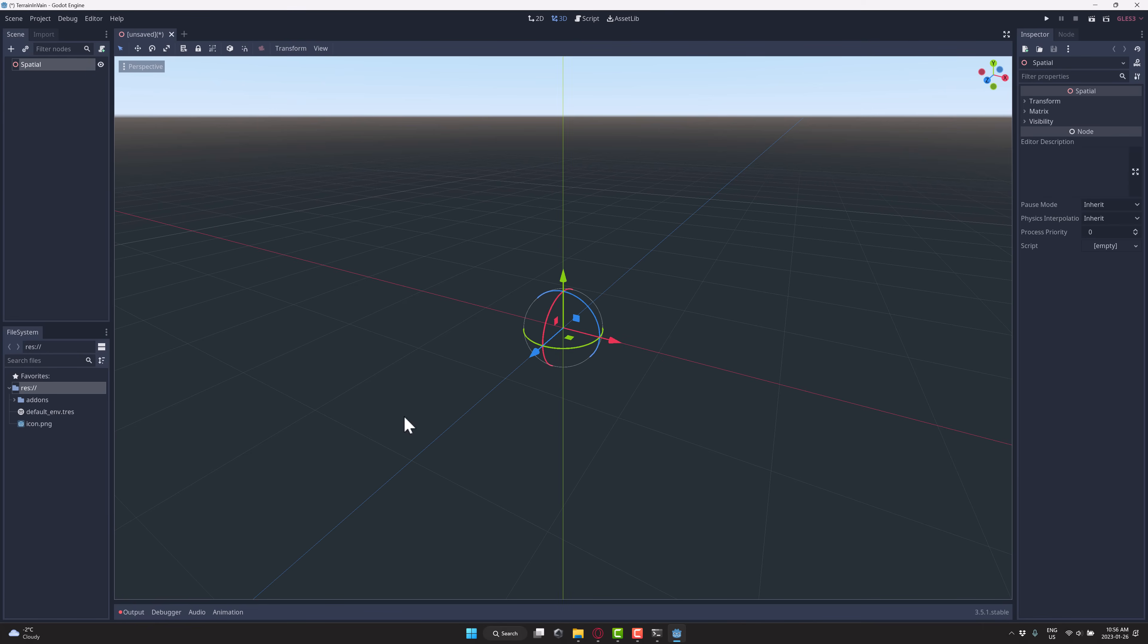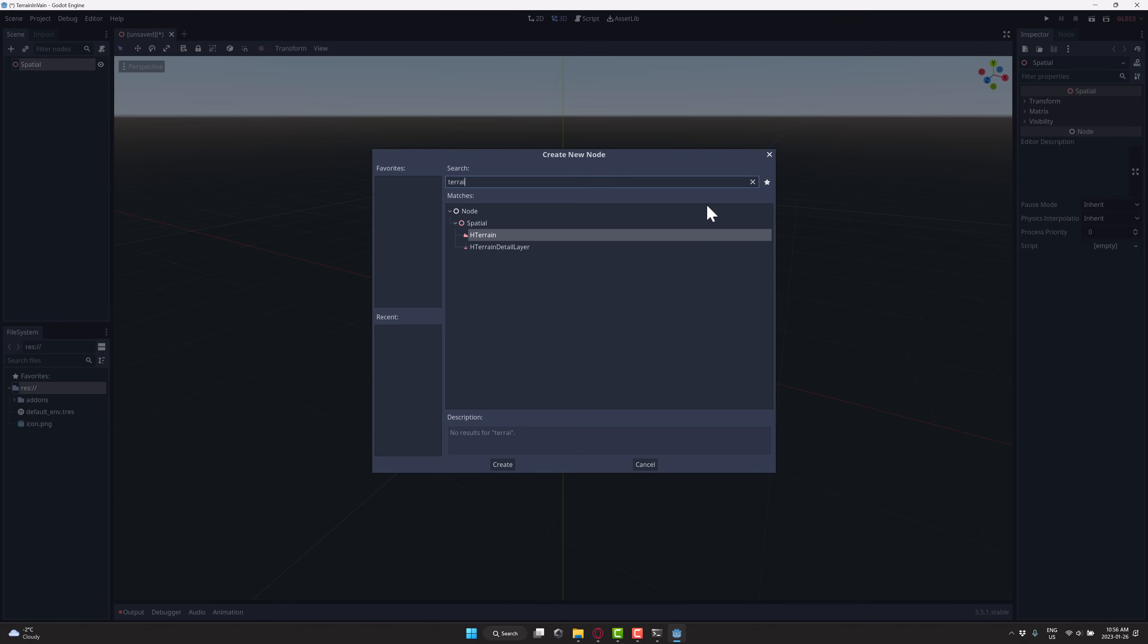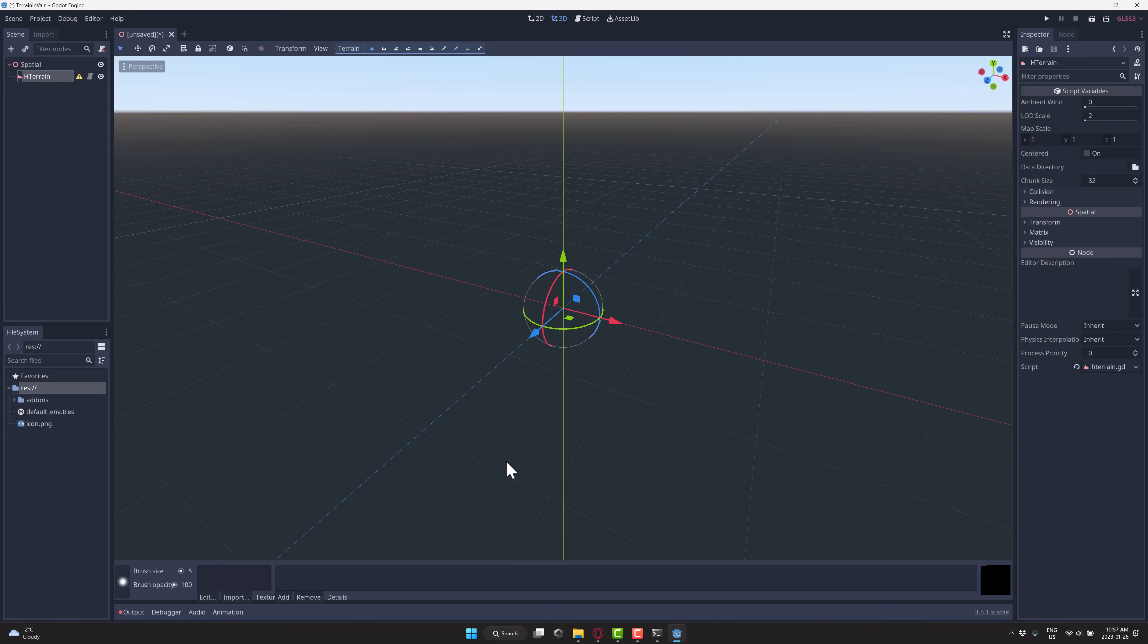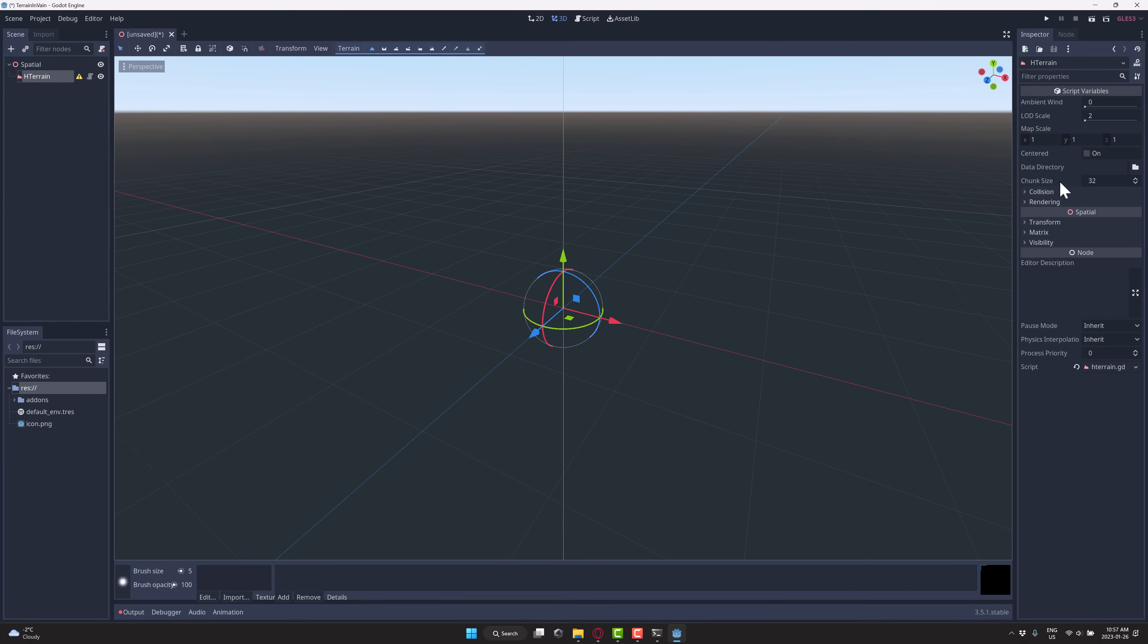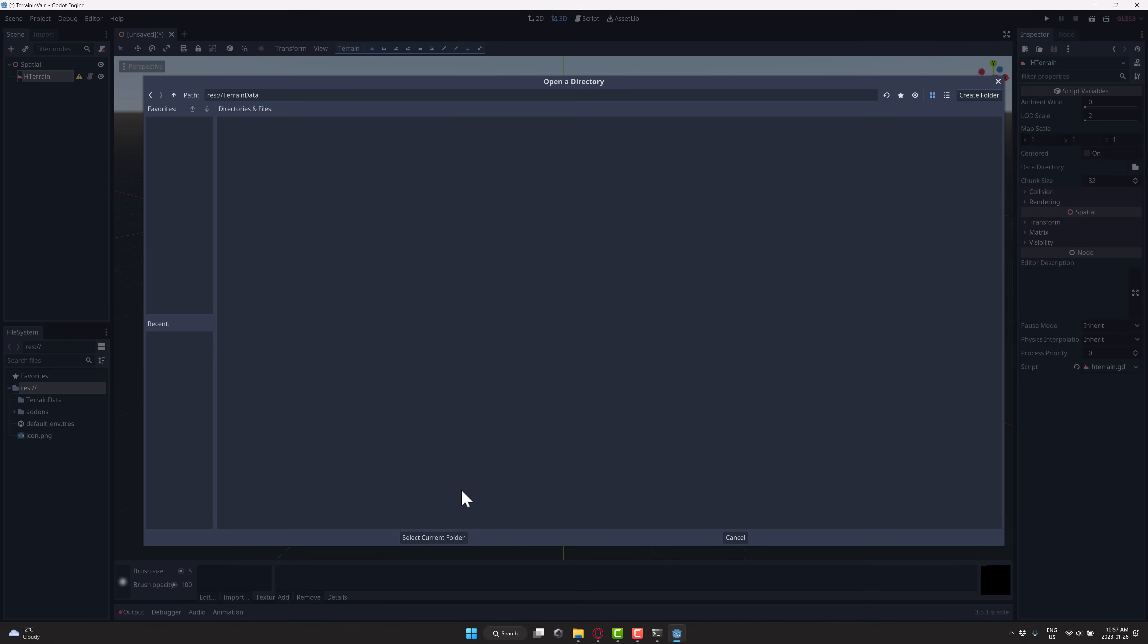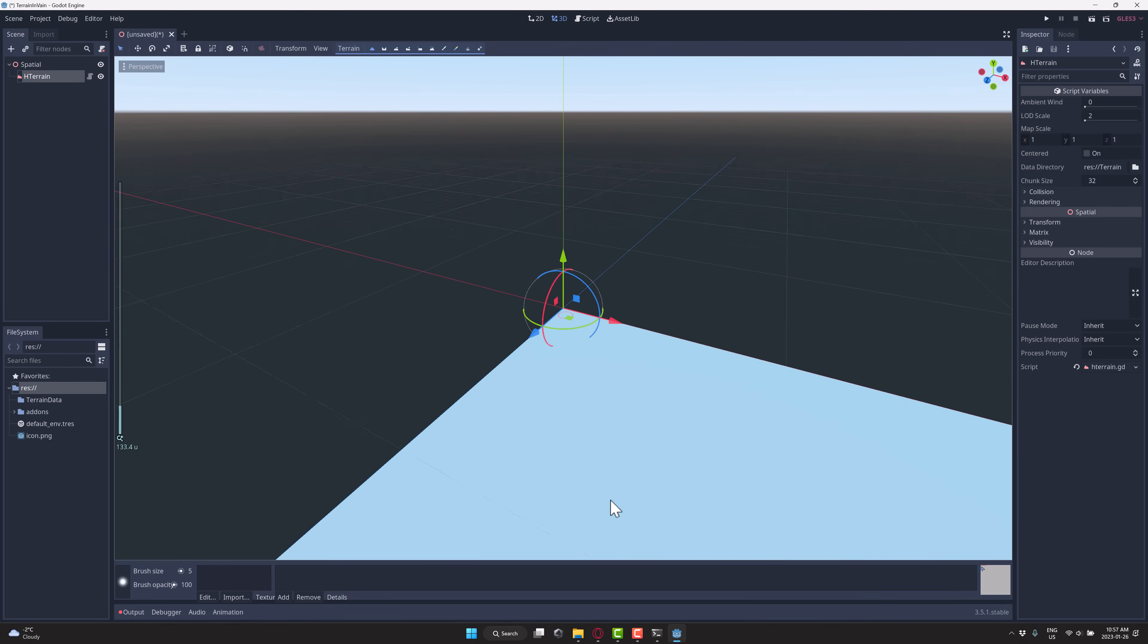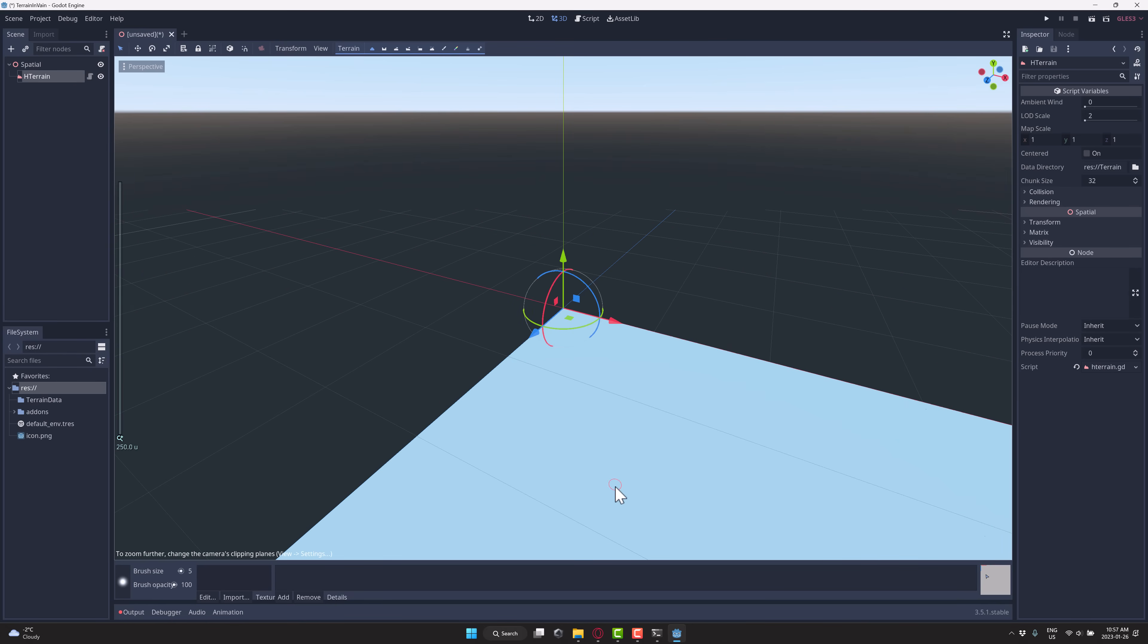Once that is done, you create a 3D scene like so. Inside of 3D scene when you add a new node in and search for the word terrain, you're going to find the HTerrain node. We'll go ahead and create that right now. This thing is going to give us a bit of an error - it needs a data directory. All we do is come over here to where it says data directory, click on this guy, say create a new folder and we'll call this terrain data. And we will select that folder.